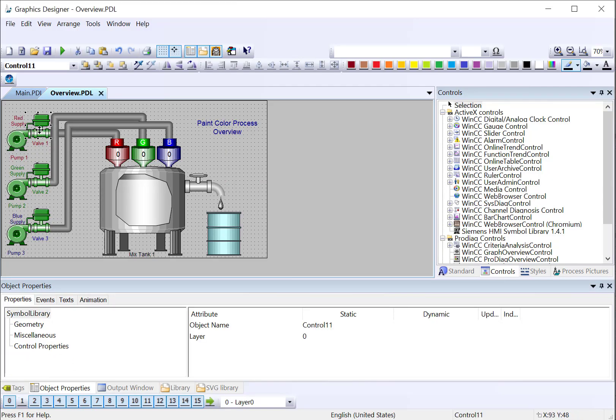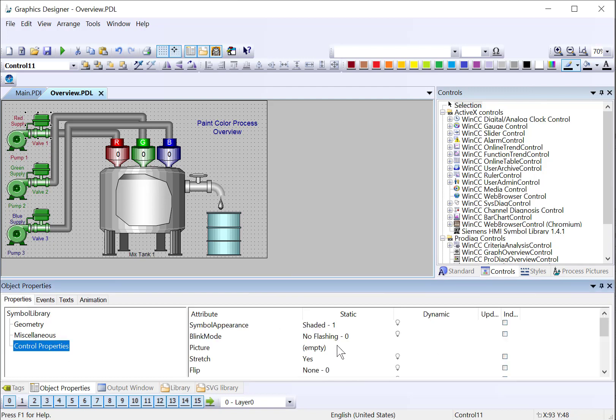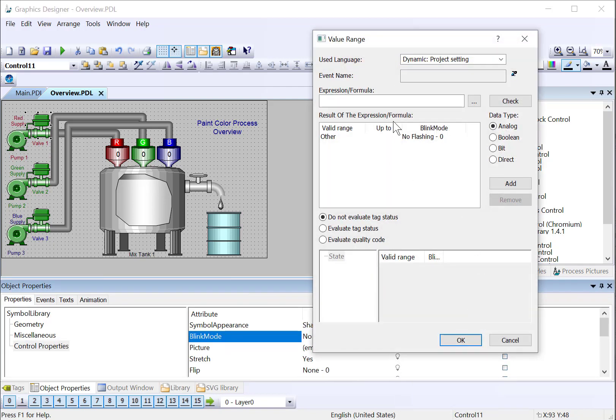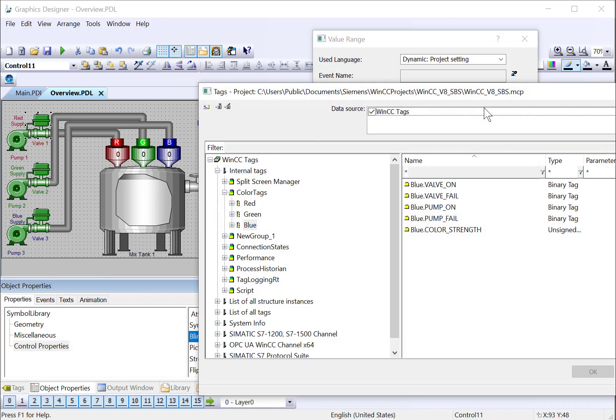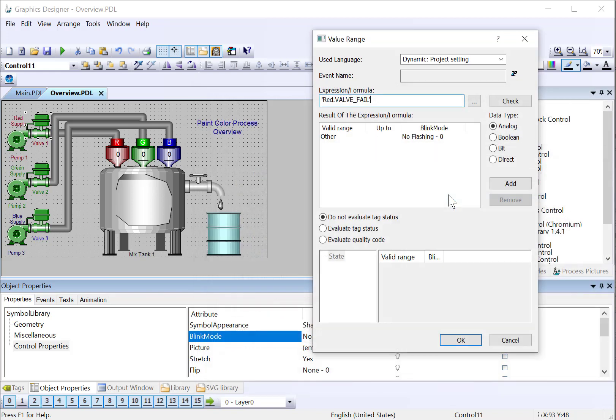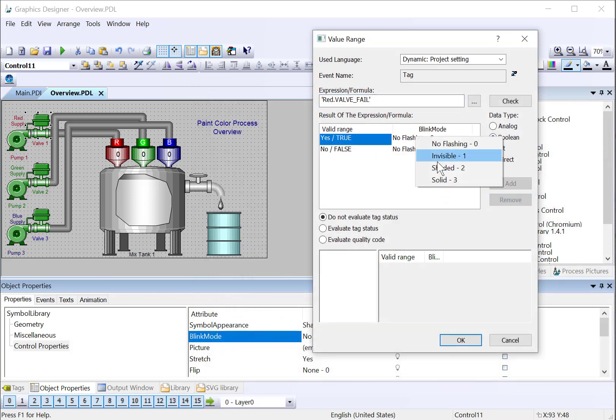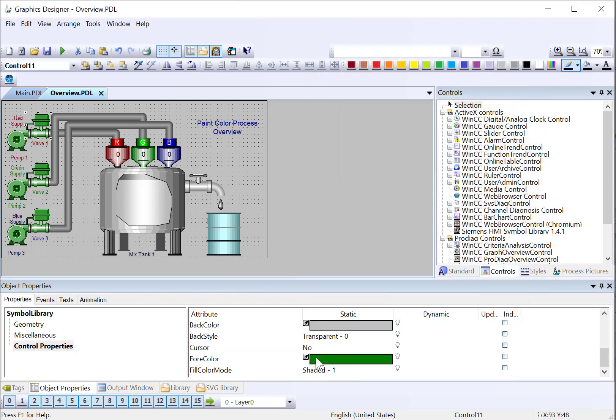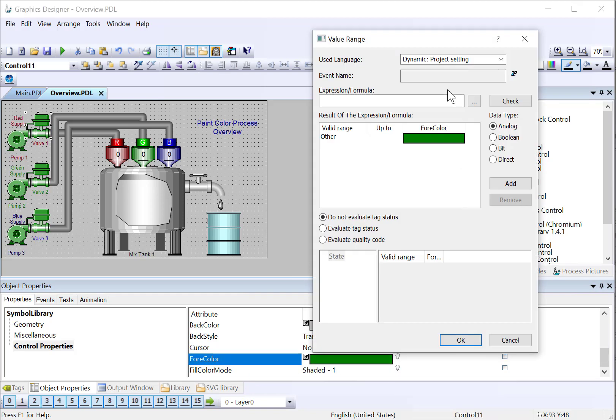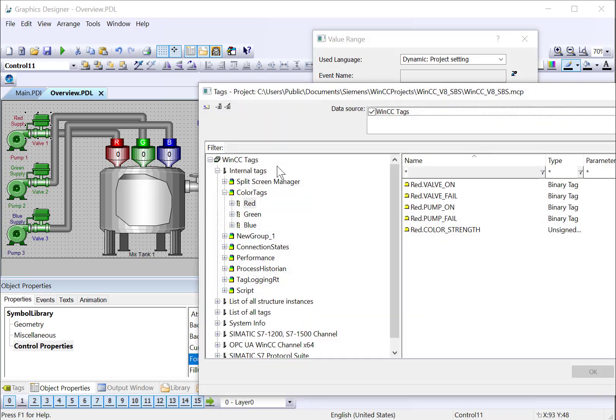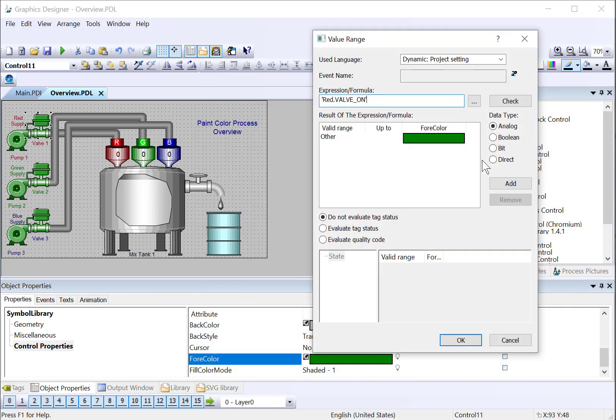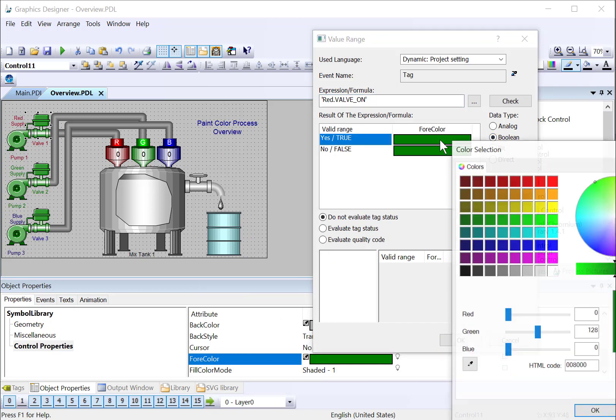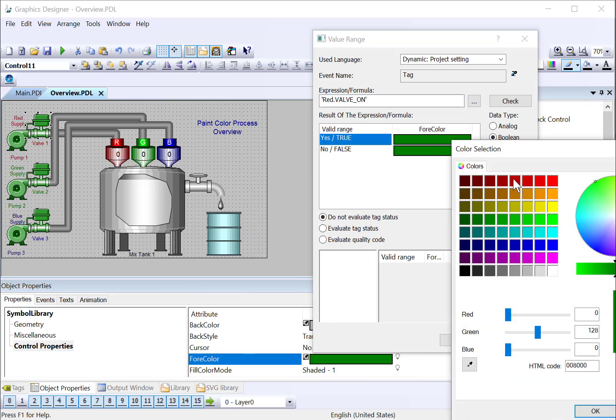So we'll repeat the process on the red valve. Go to blink mode, choose dynamic dialog, select our tag, and we'll choose red valve fail. And on our for color, we'll do the same thing, but this time we'll choose our red valve on and set our on color to red.